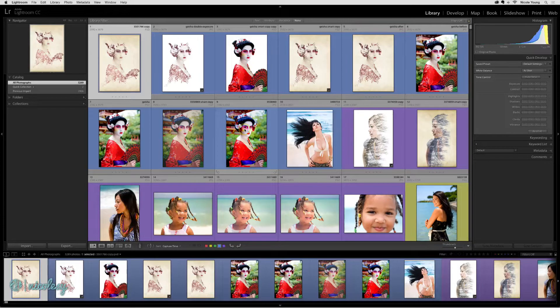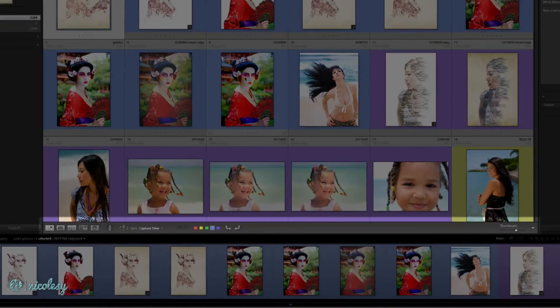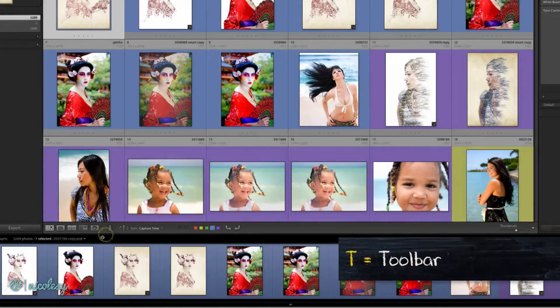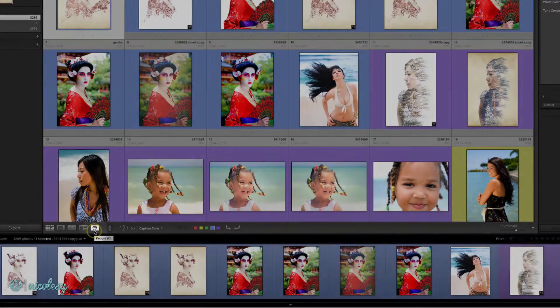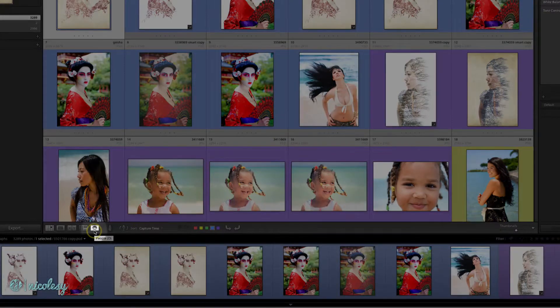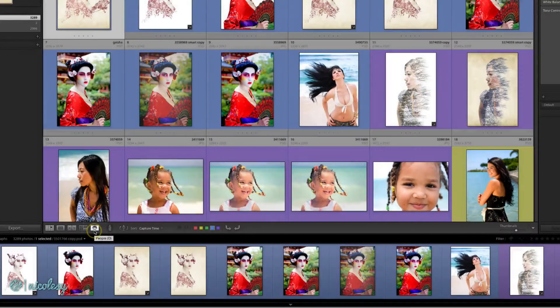To access this feature, first make sure that you can view your toolbar. If it's hidden, go ahead and press the T key and then click on that little people icon in the bottom left.